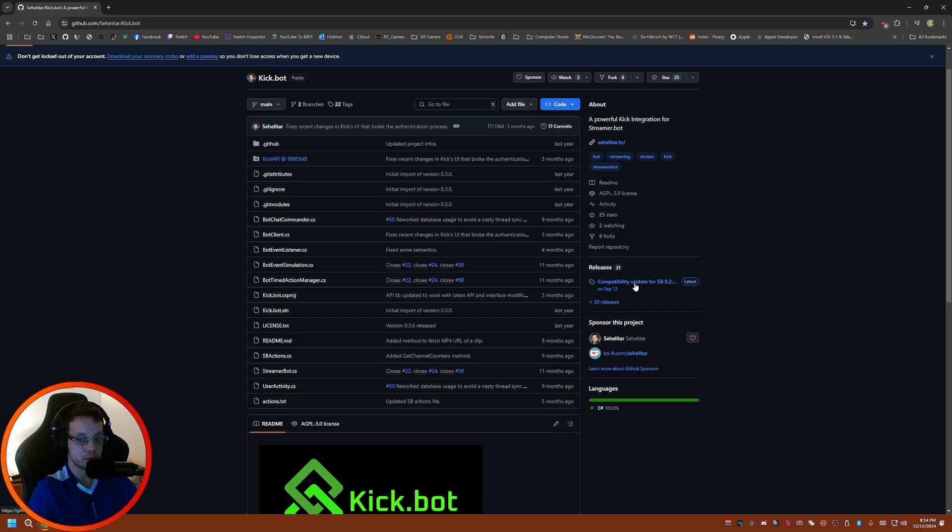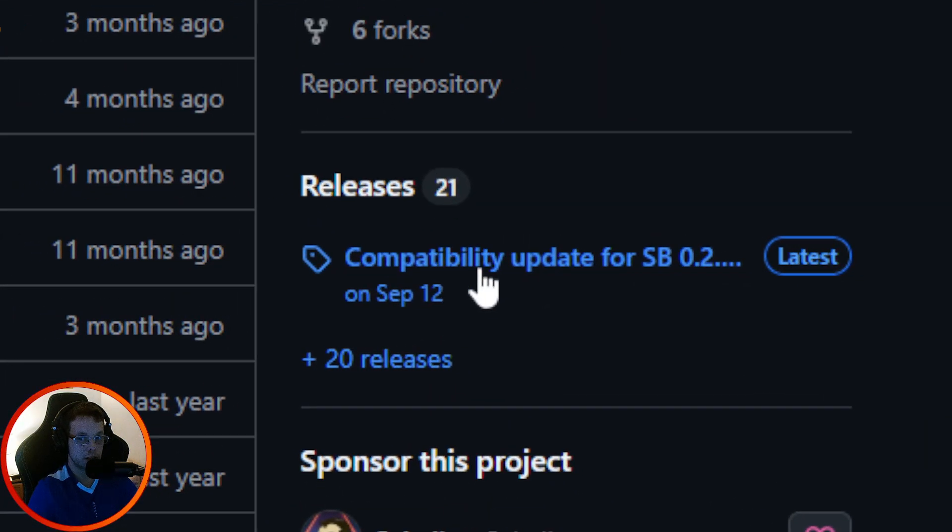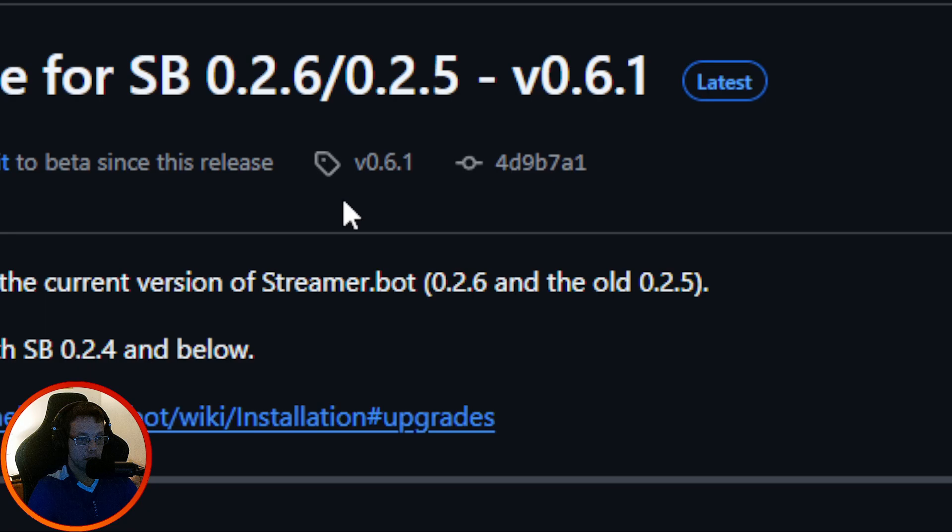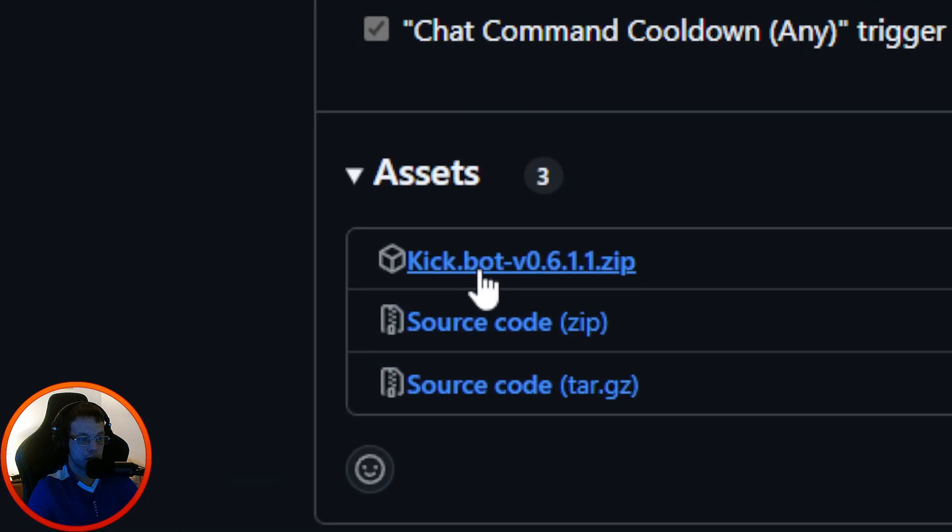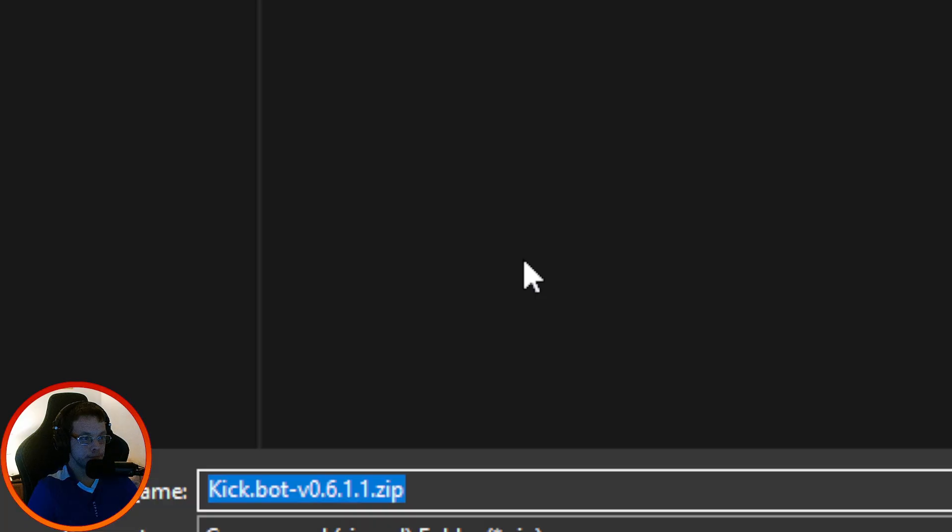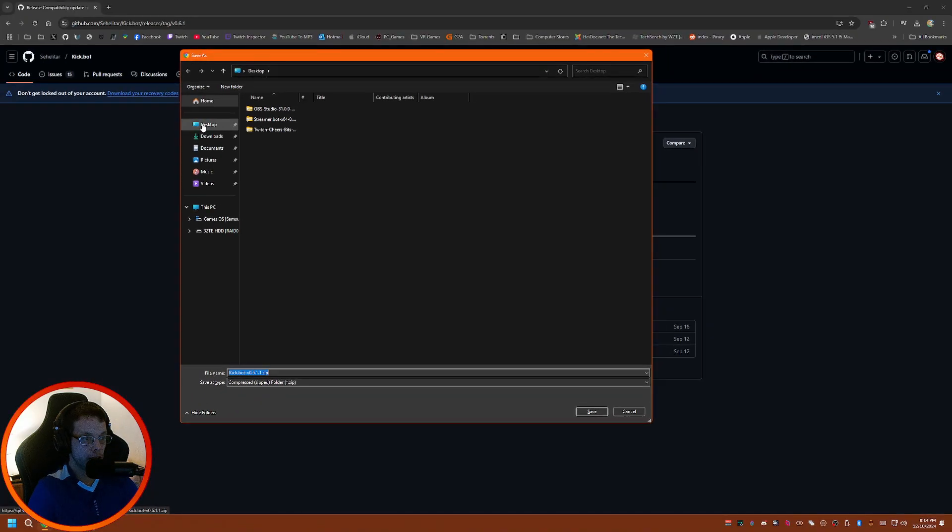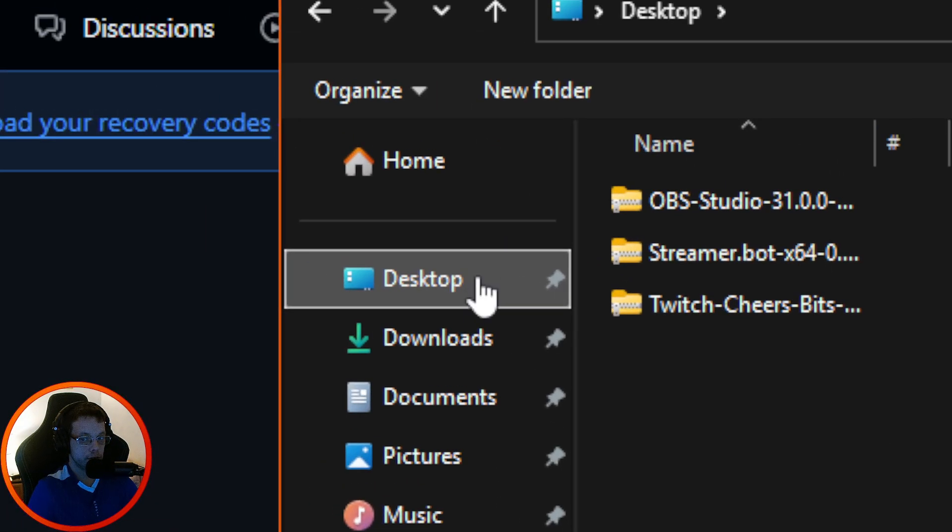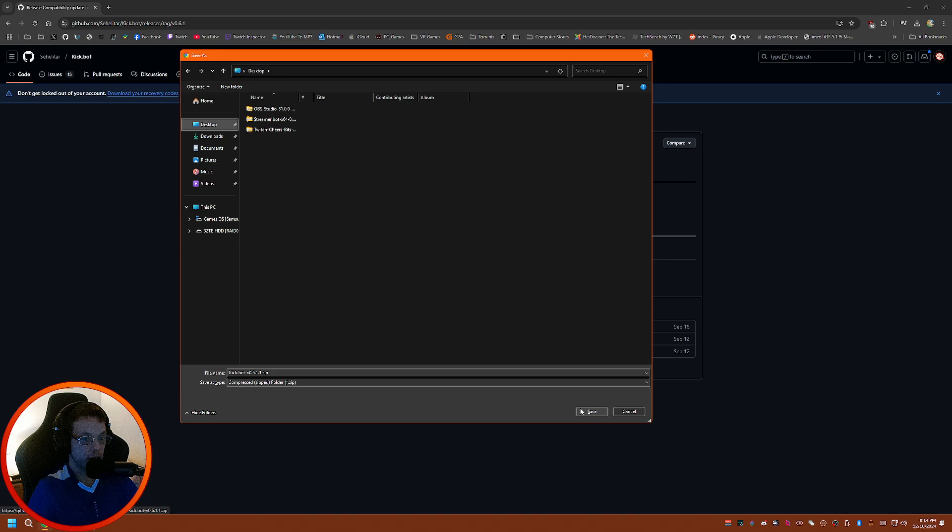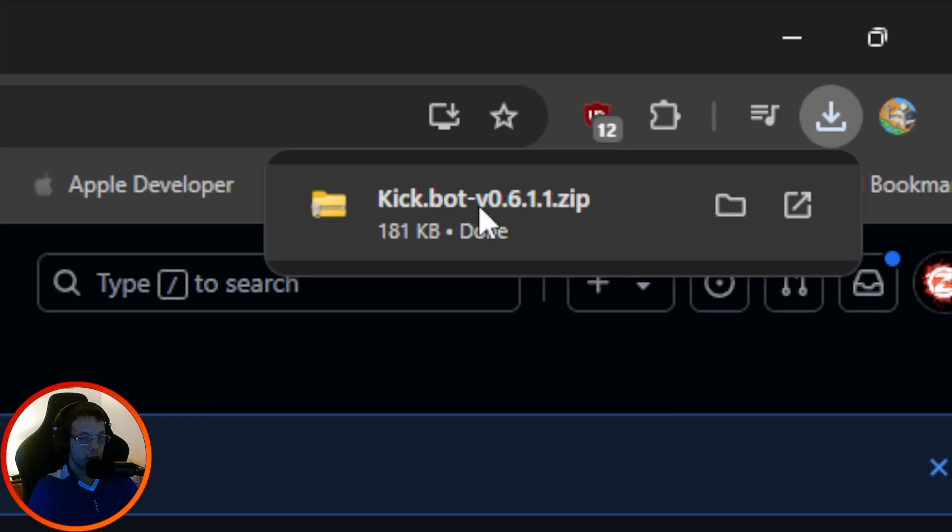First thing you do need to have Streamer Bot installed and ready to go on your PC. I do have videos on how to install it on my YouTube, so make sure to go check that out. When you're on this page, click on the releases. You want to click on the Kick.bot zip file.